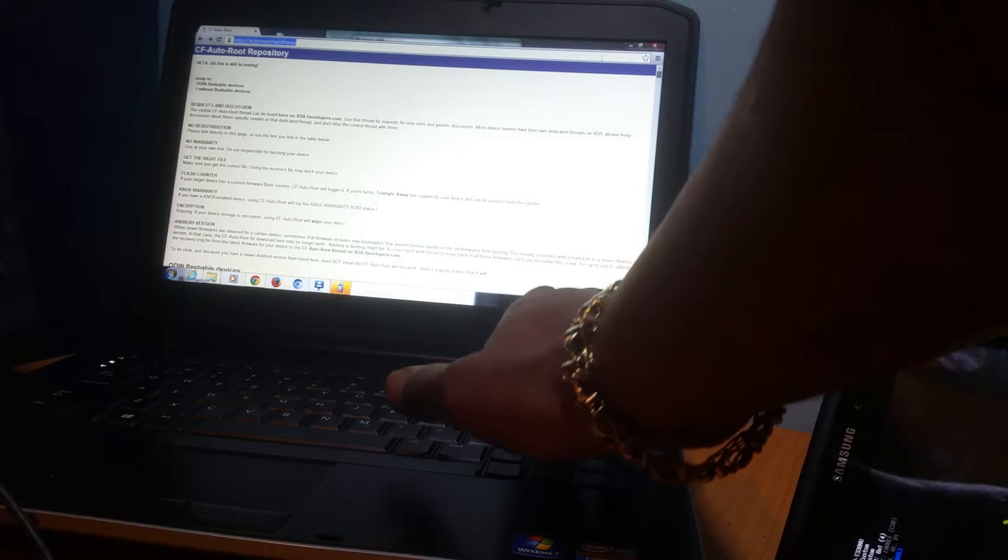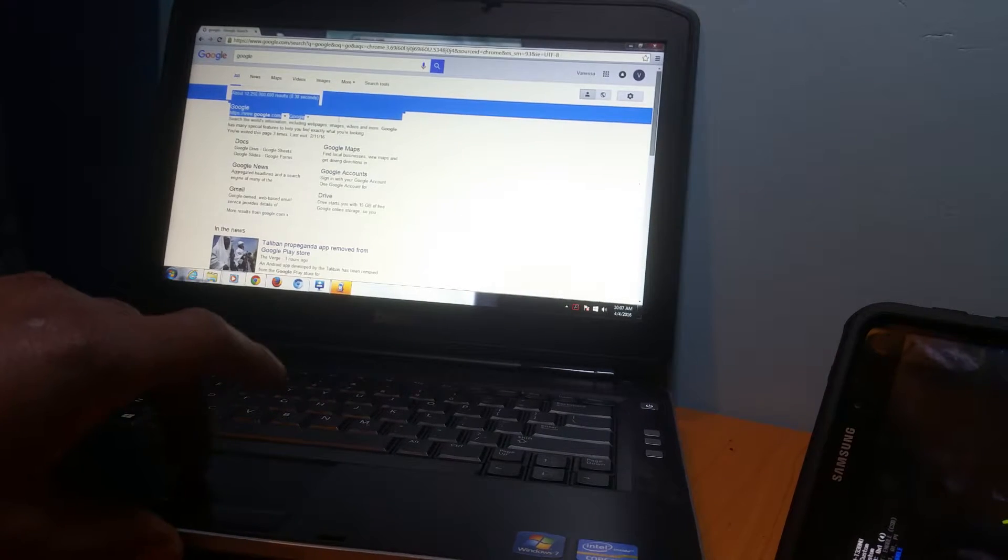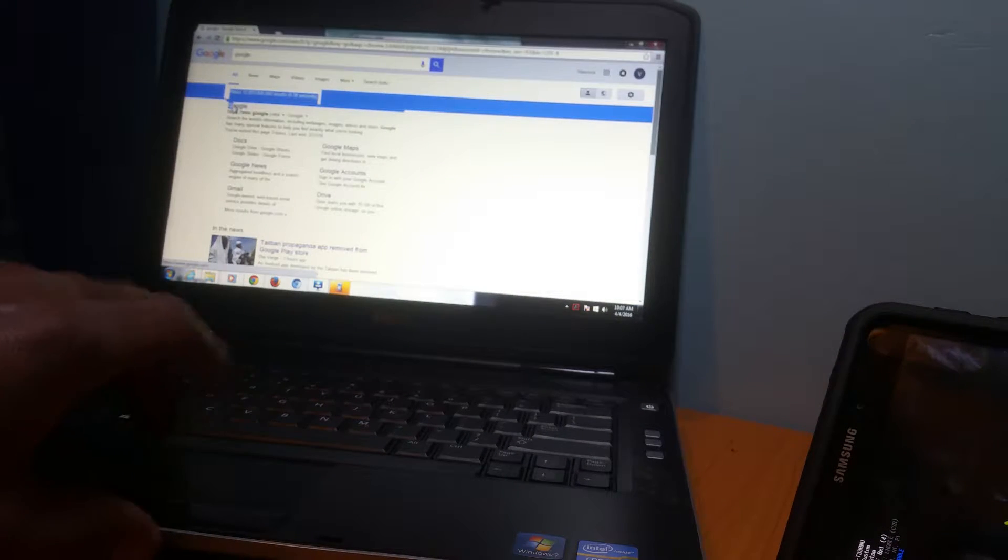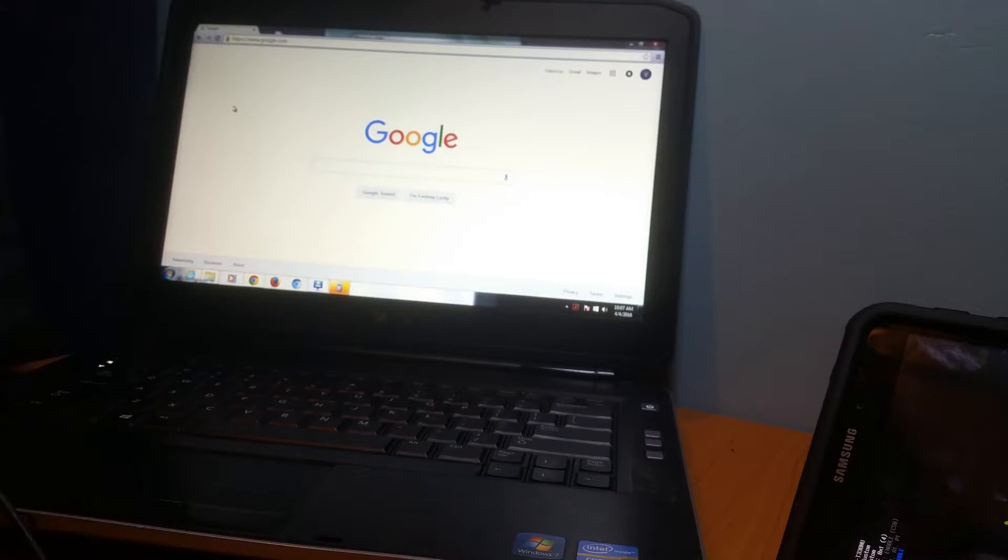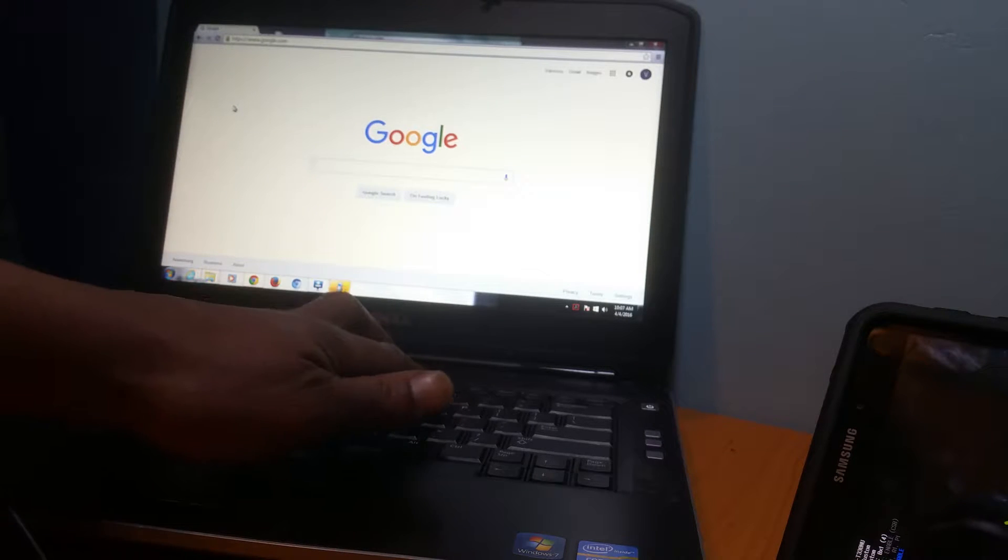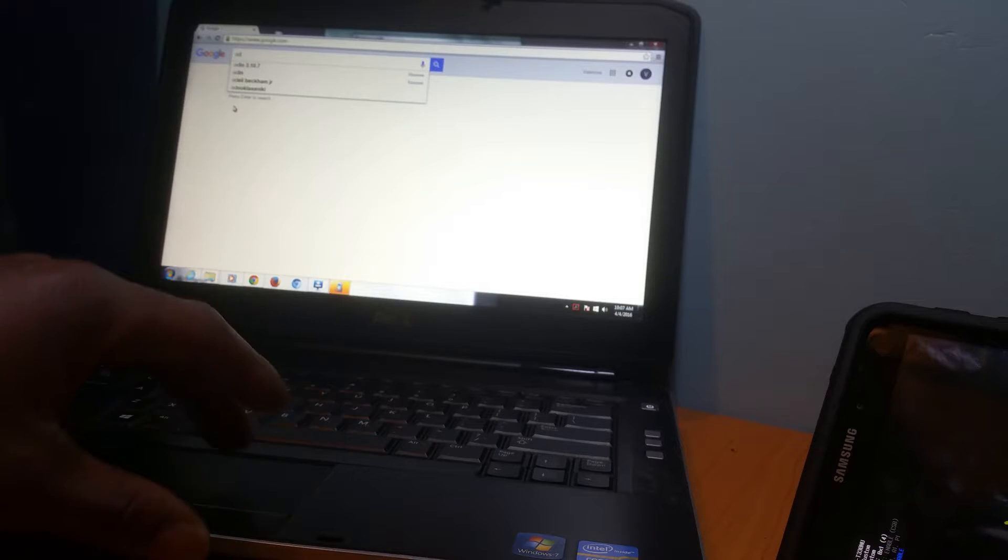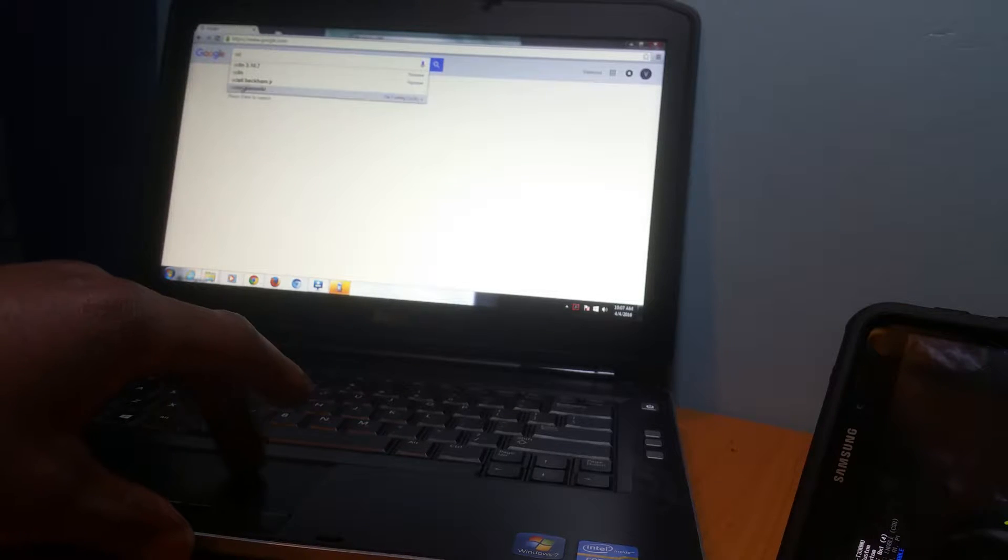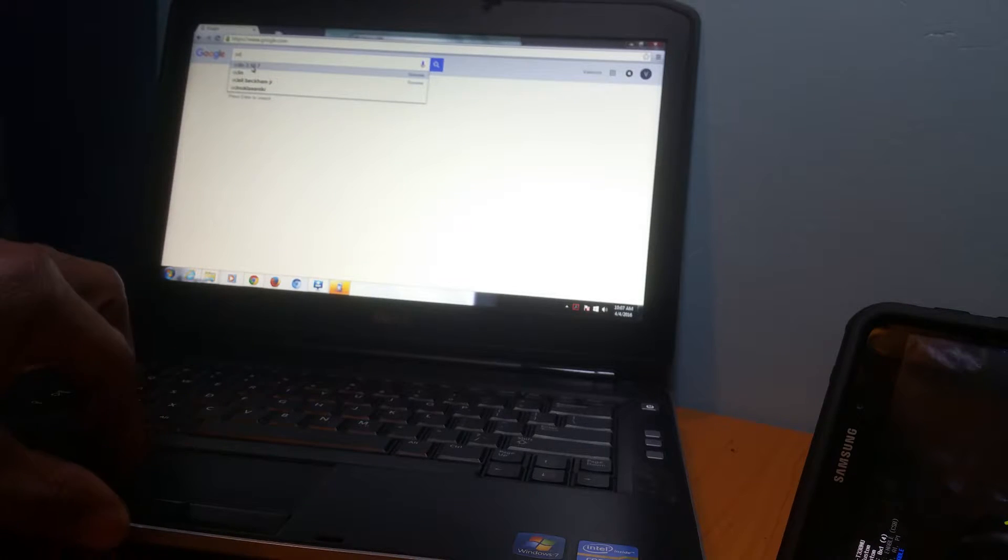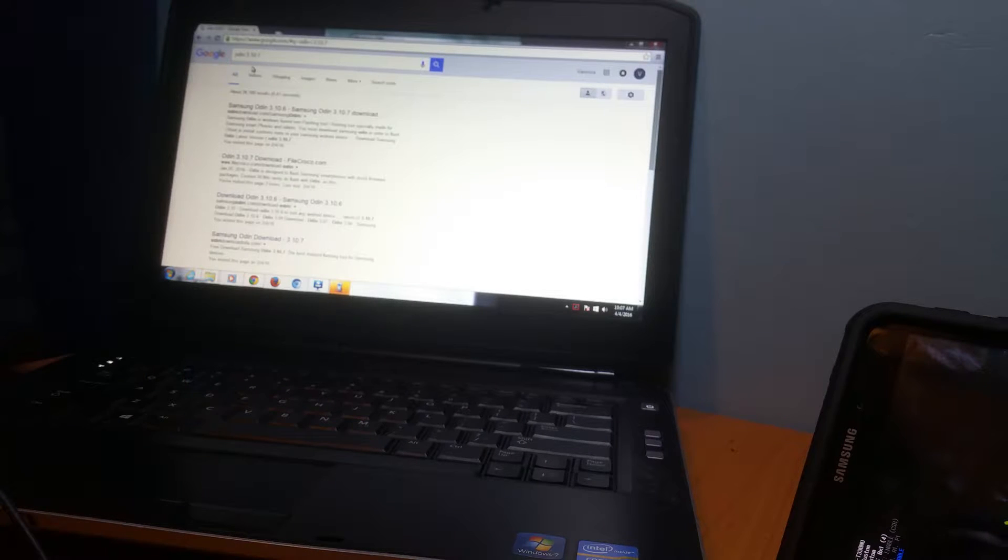Once you download that, you'll go to Google. Go to Google and type in Odin 3. See, it already popped up: Odin 3.10.7.